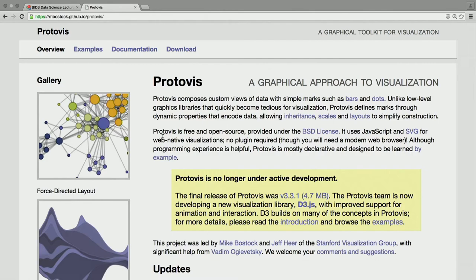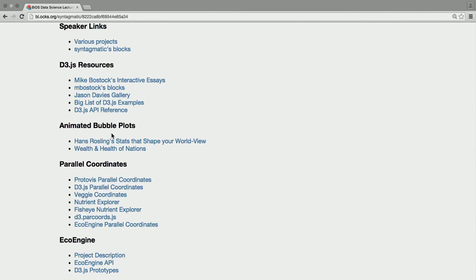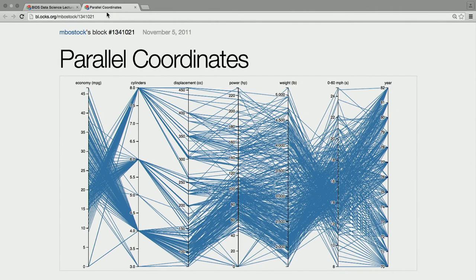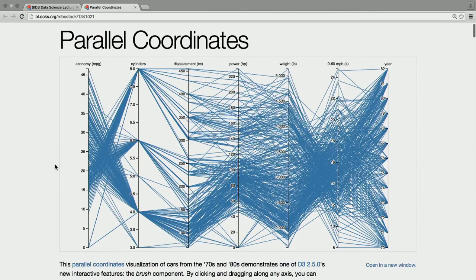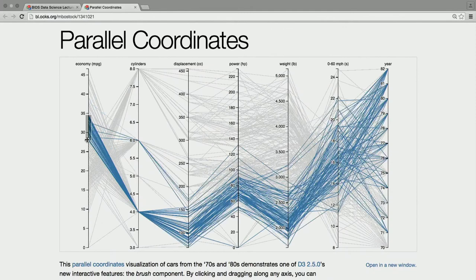ProtoViz was the precursor to D3 — based on the idea of visual marks as the unit. Those marks then generate SVG. The different thing about D3 is that it doesn't have the concept of visual encodings as the primary thing — it just lets you access HTML directly. So really any web technology is available. This makes it easier to do interactive transitions and novel techniques. Mike ported parallel coordinates to D3, and this is what I started with.